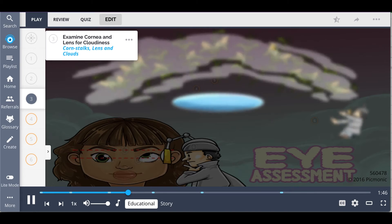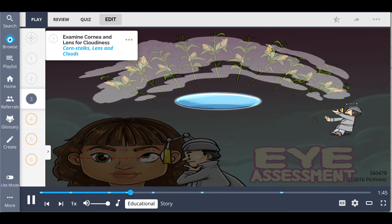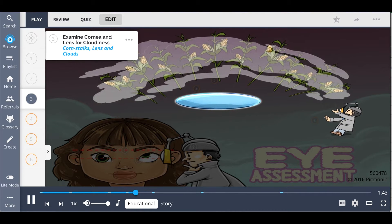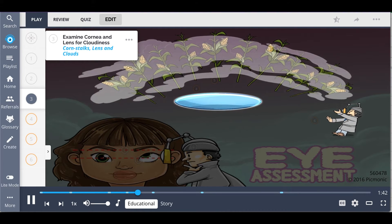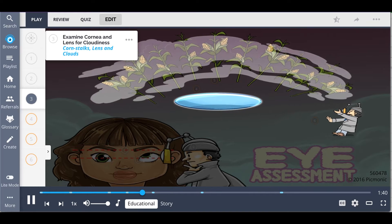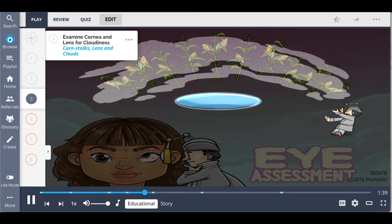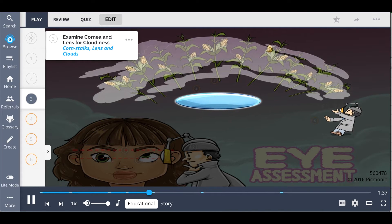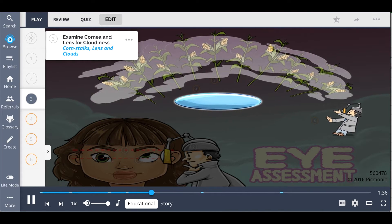Then examine the cornea and lens for cloudiness, shown as the cornstalks, lens, and clouds. To examine the cornea and lenses, shine a light from the side of the eye.